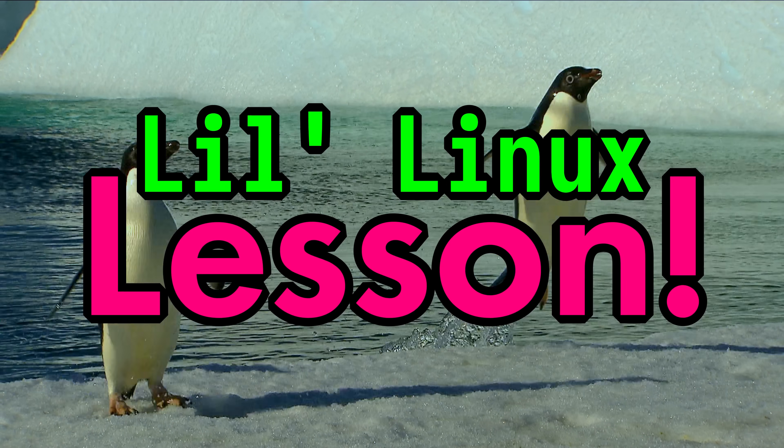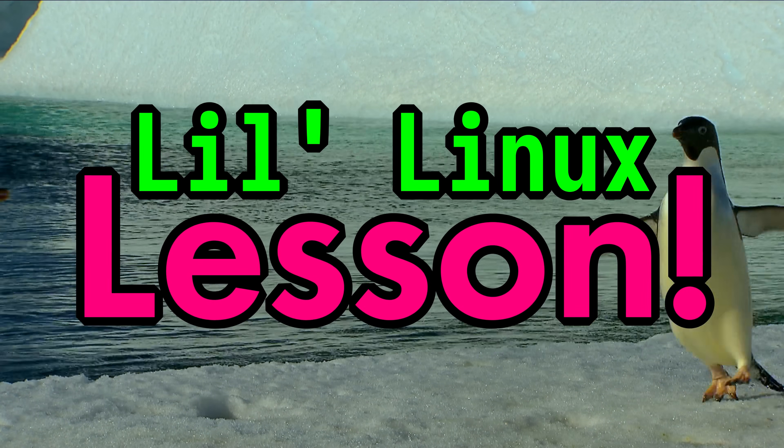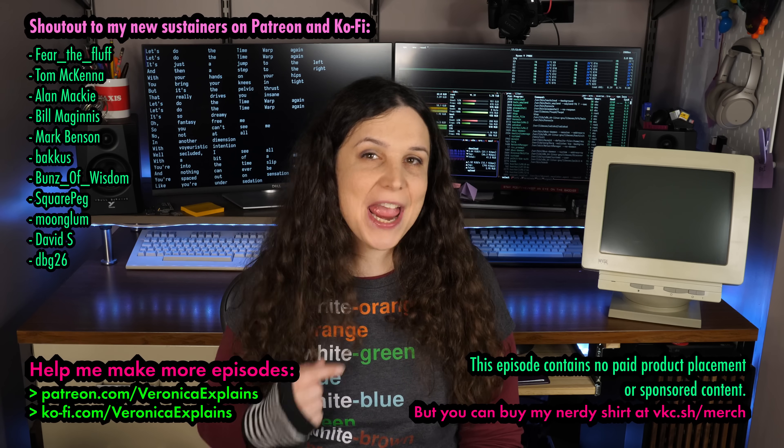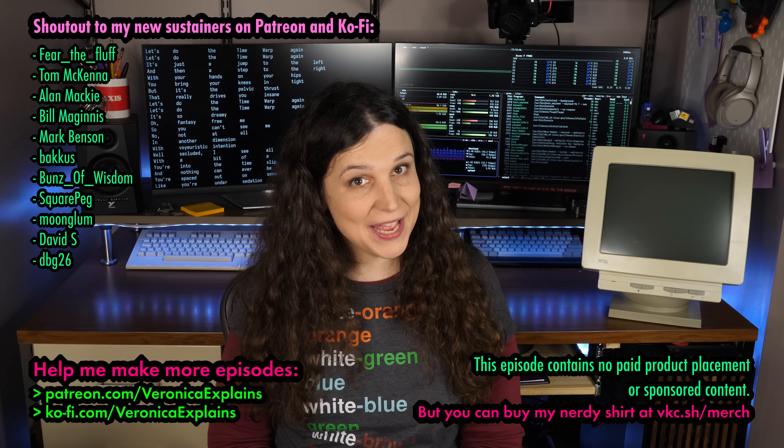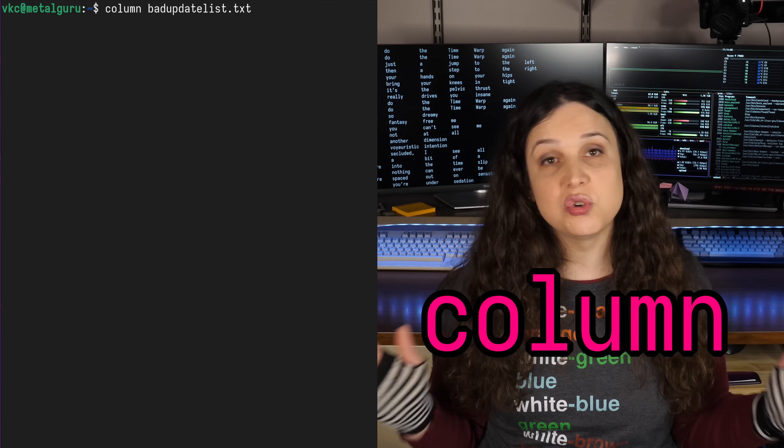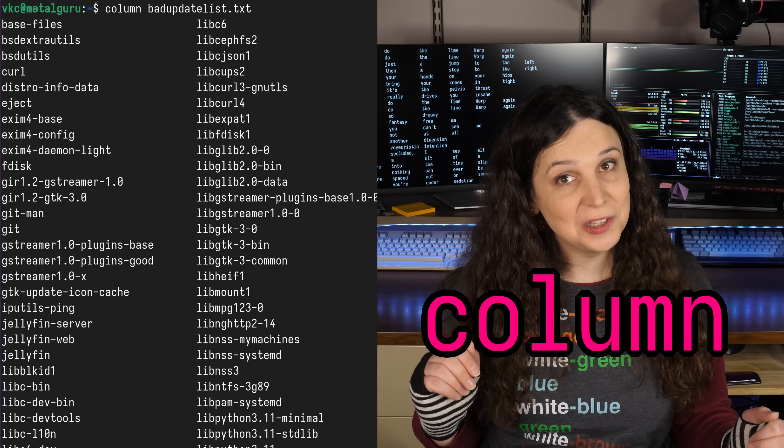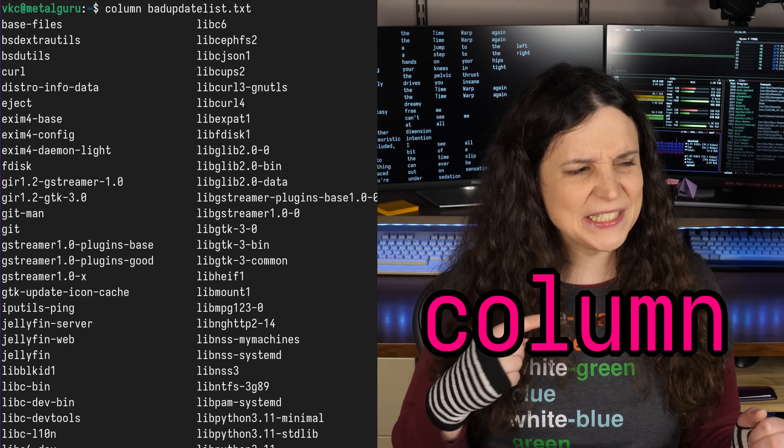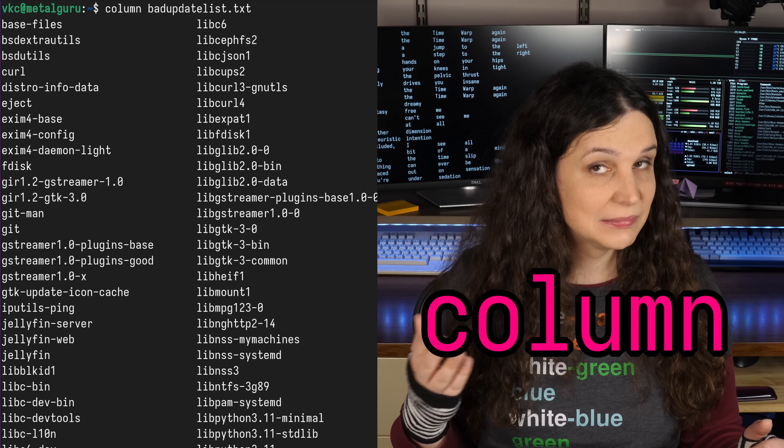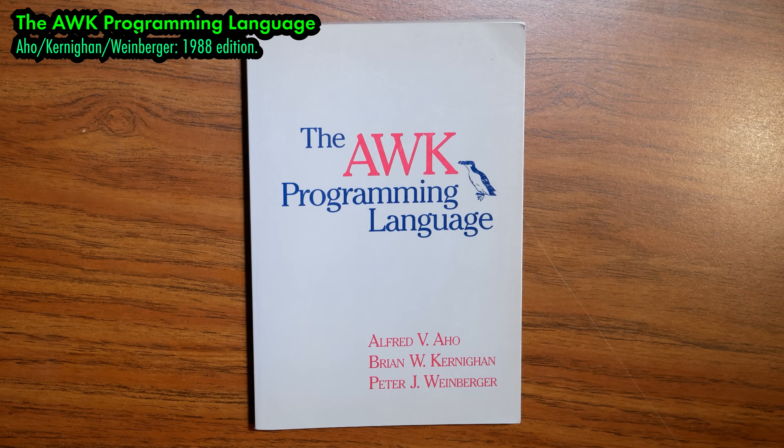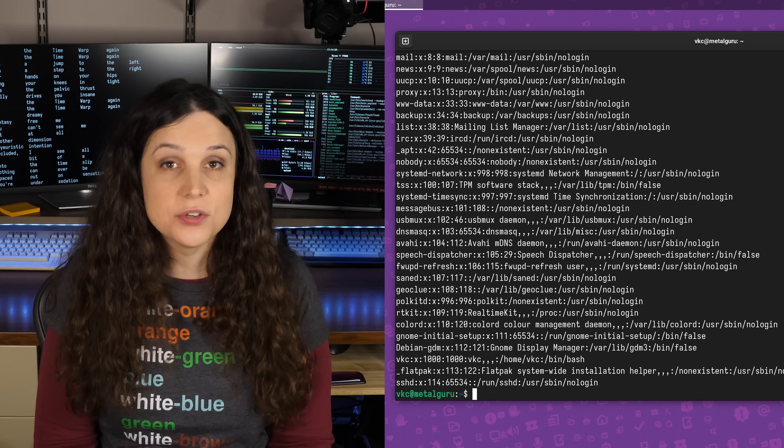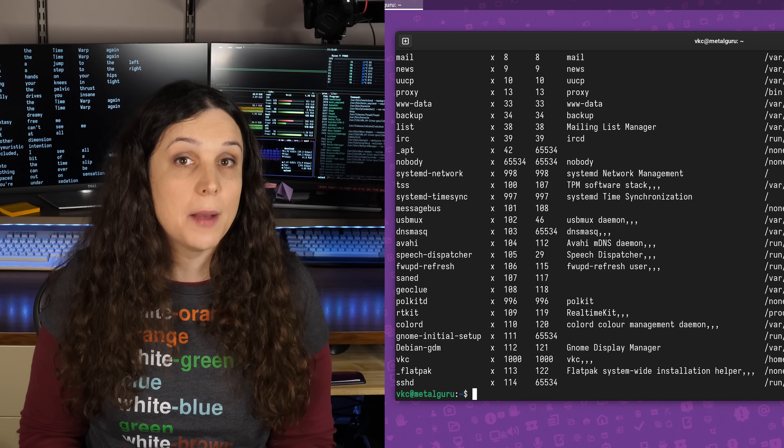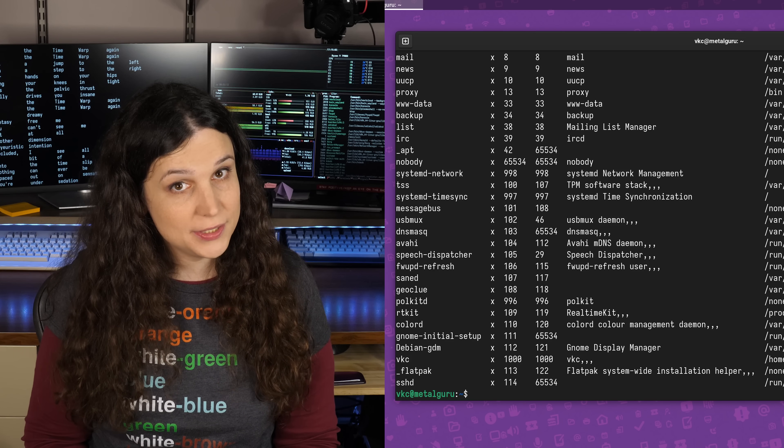Greetings, and welcome to another exciting little Linux lesson. I'm Veronica, and today we're going to talk about the column command. Column is an incredibly easy tool to collimate lists. And while it's not as fully featured as awk, which is a whole language in its own right, column is a great tool to keep handy when you're dealing on the fly with clearing up a bunch of disorganized output.